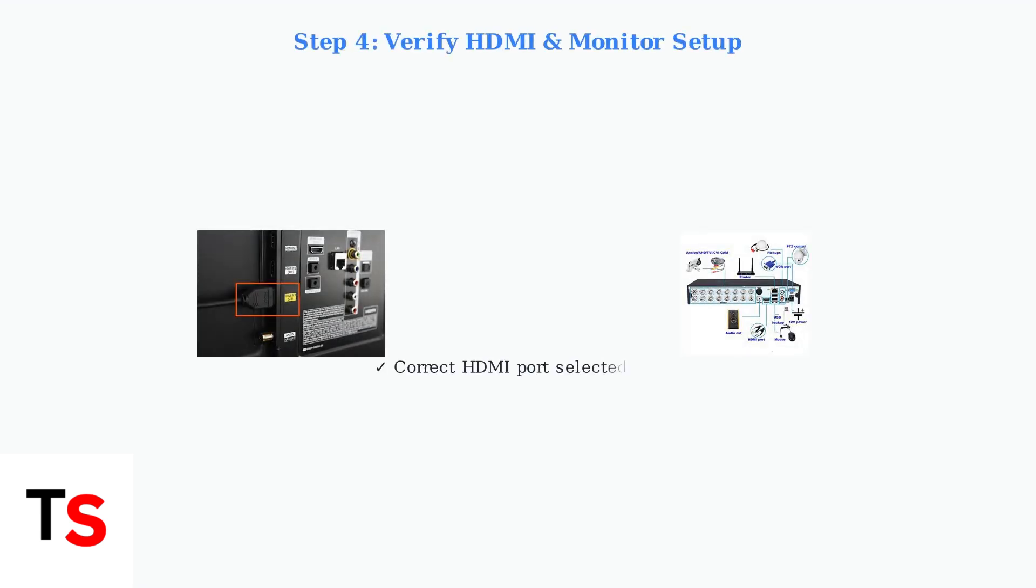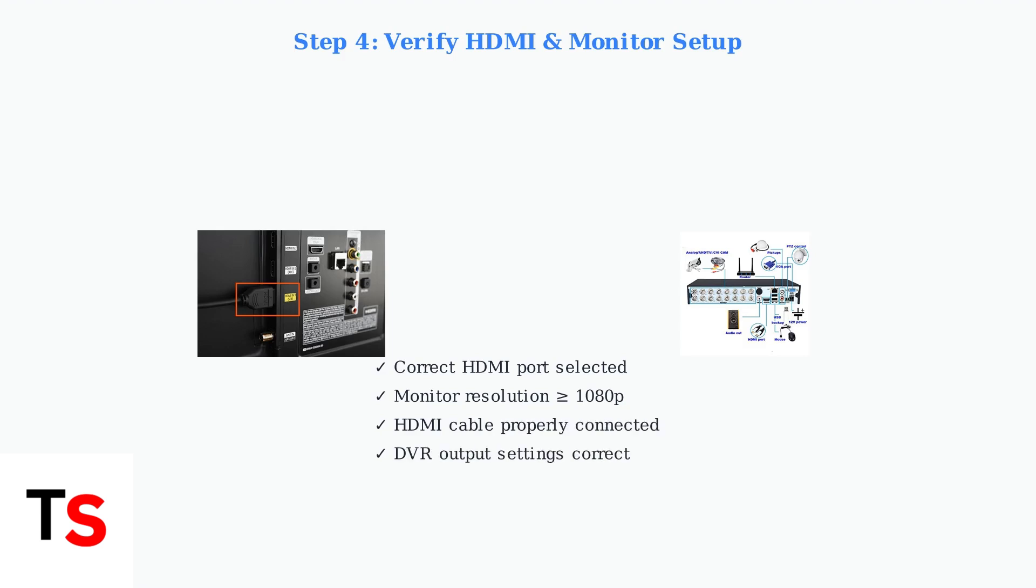Finally, confirm that you're tuned to the correct HDMI port on your TV or monitor, and that the monitor resolution is at least 1080p. These initial checks address the most common physical causes of no-signal errors.